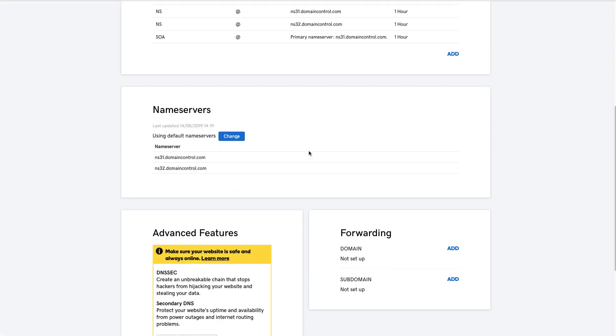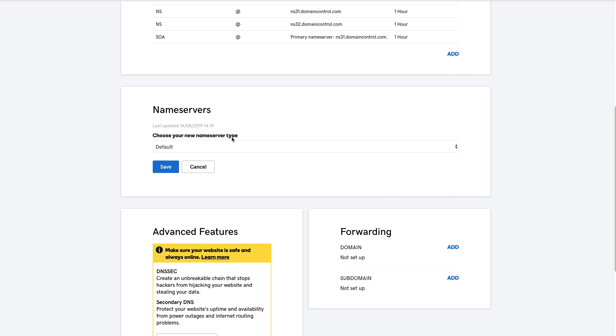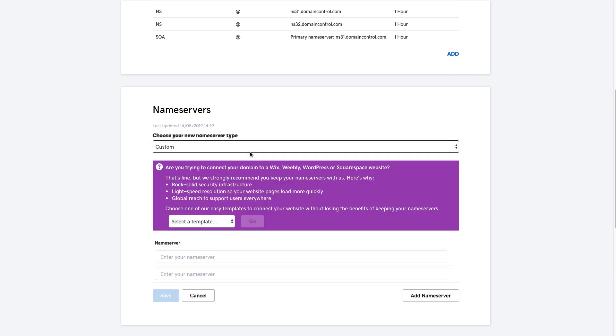And we want the box that says Nameservers. So with a new domain, you're going to be using the default nameservers. We want to change these, so we'll hit the Change button. And then swap the nameserver type from Default to Custom.